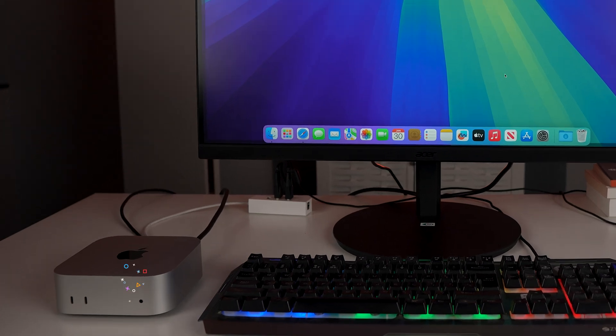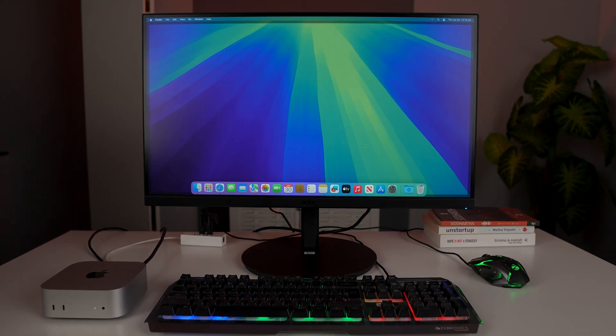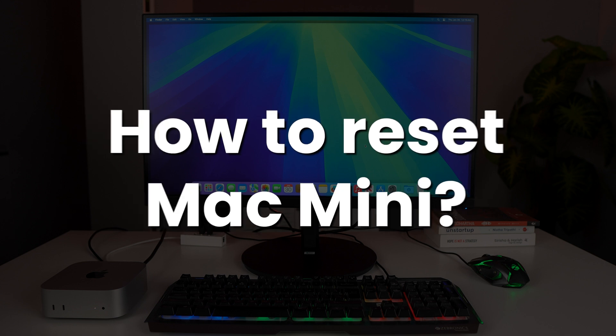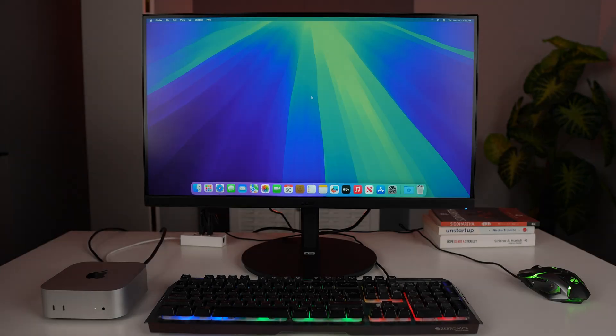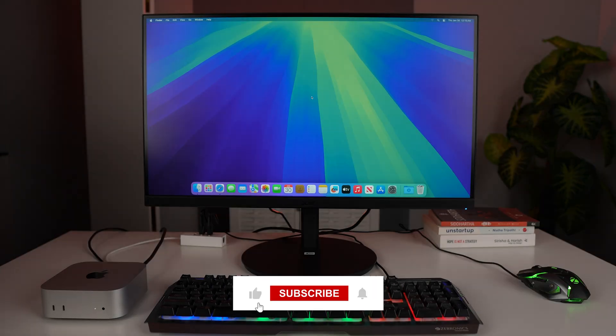So guys, this is my Mac Mini and as you can see, I have turned on the whole setup. I want to now reset it. So how do I reset it? To reset the Mac Mini, we have to